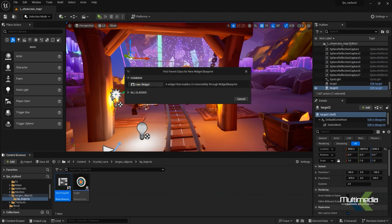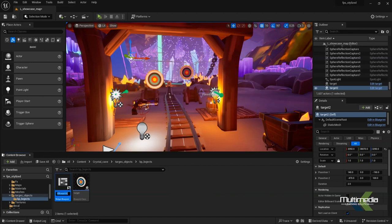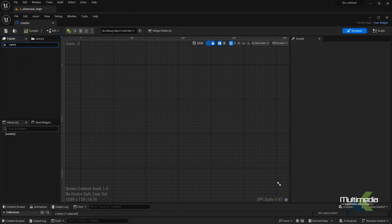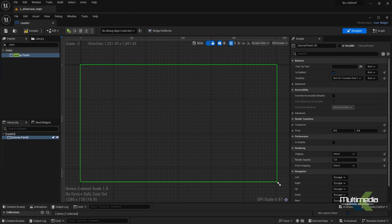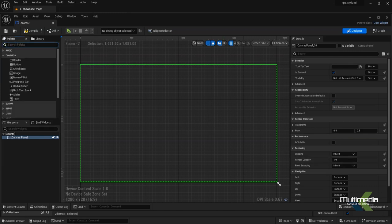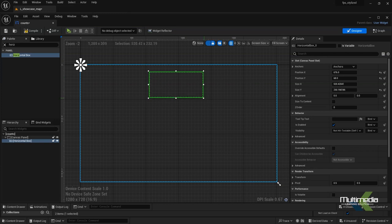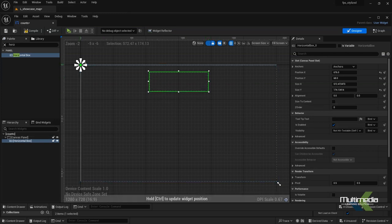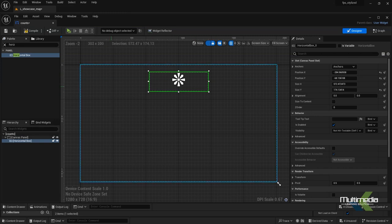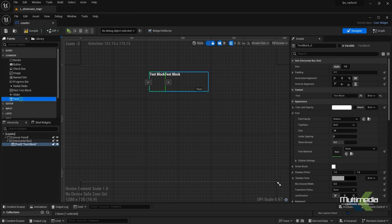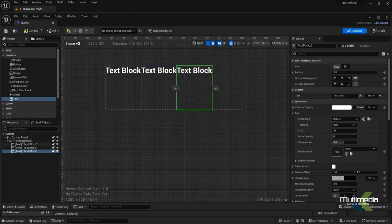Now go back and inside that we will create a widget. This widget is here — I'll call it 'visit user' — and inside that we will first add the canvas. Drag and drop this canvas, then add the horizontal box. The horizontal box will appear here and we will do the alignment. Then add three text boxes here.